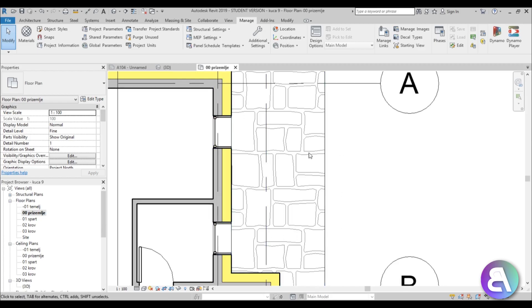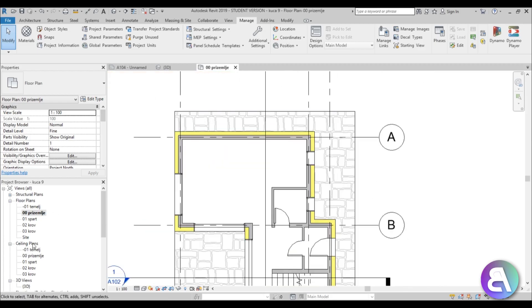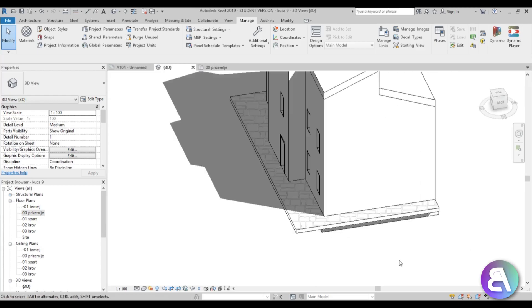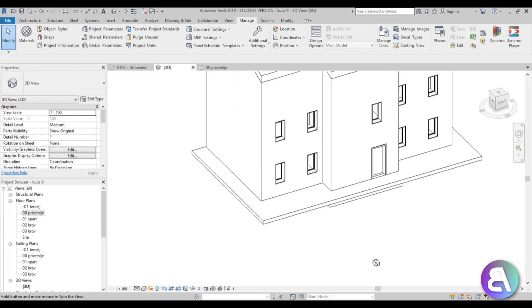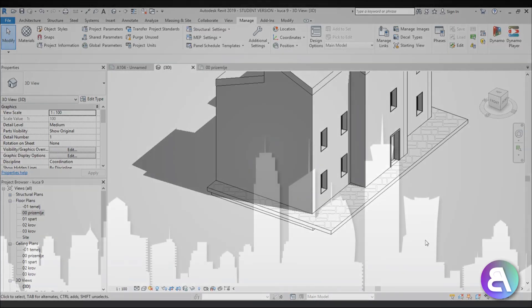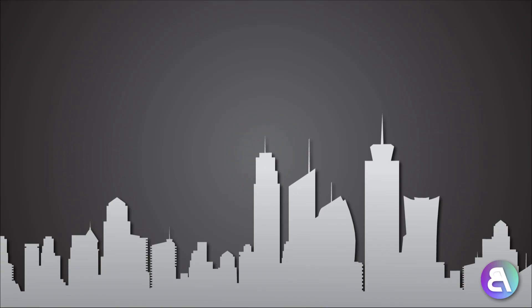Here we go — if I zoom in you can see our new hatch is now applied to this face. And even if I go into 3D you can see it's applied there too. So that's how you load new hatches in Revit. I hope you learned something new — thank you for watching, please subscribe, like, and share this video. If you have any questions, comments, or suggestions for future tutorials, please leave them in the comment section below. Thank you for watching and have a nice day.